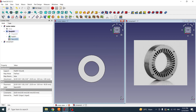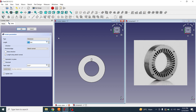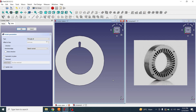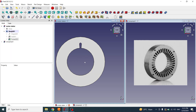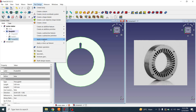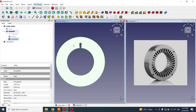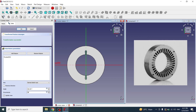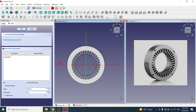I will select the sketch and apply a pocket. The type will be Through All. Now one slot has been created. I need 36 slots, so I will click on this pocket, go to Part Design, Apply Pattern, and choose Polar Pattern. I will enter the value 36 because the slot sketch was made within 10 degrees, and 10 multiplied by 36 equals 360. In this way our slots are completed.